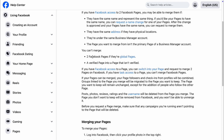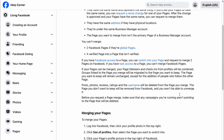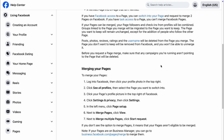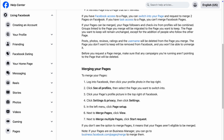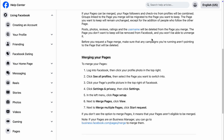You also cannot merge two Facebook pages if they are global pages, or if one page is verified and the other isn't. There's no workaround for those situations — you'll just have to live with it.